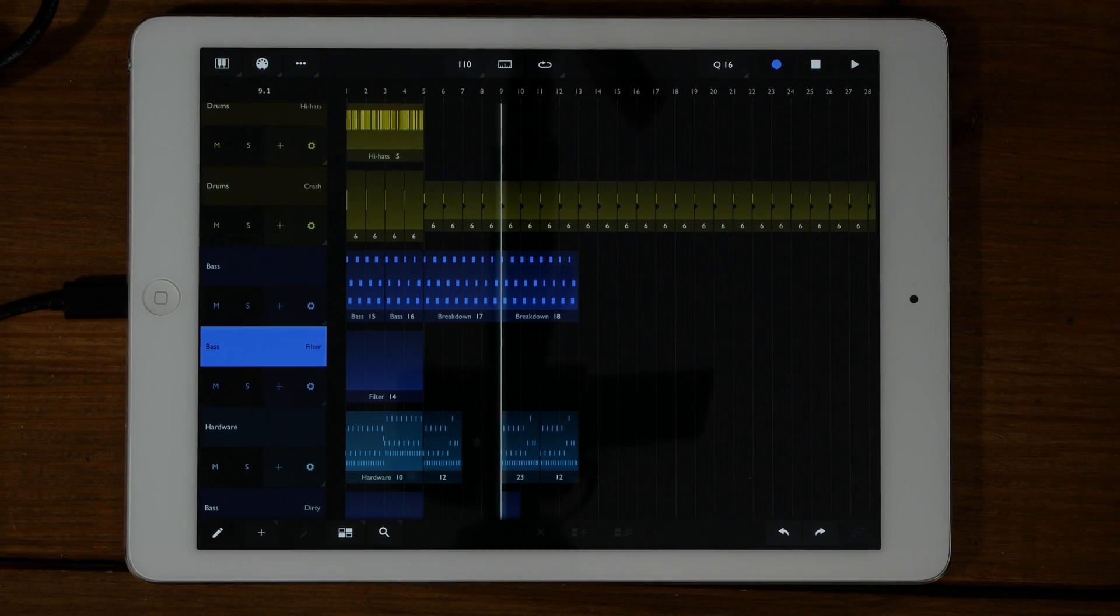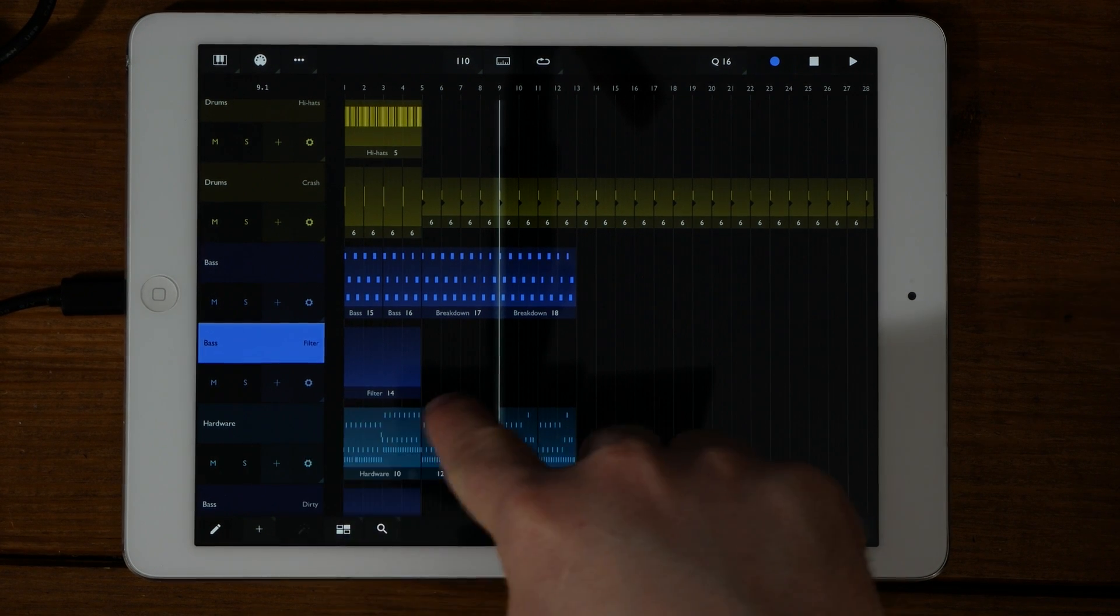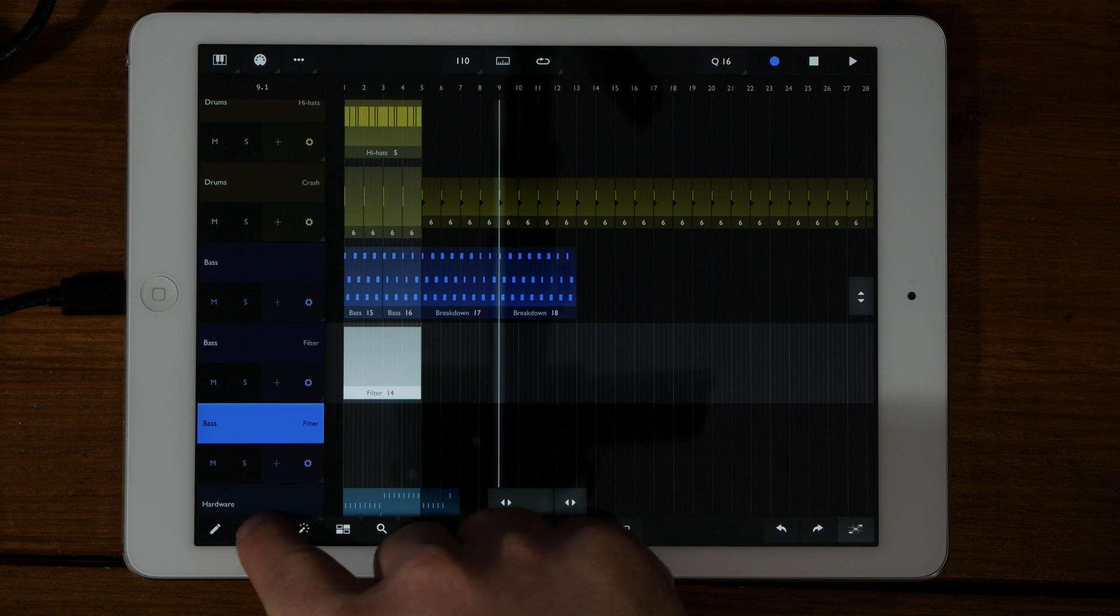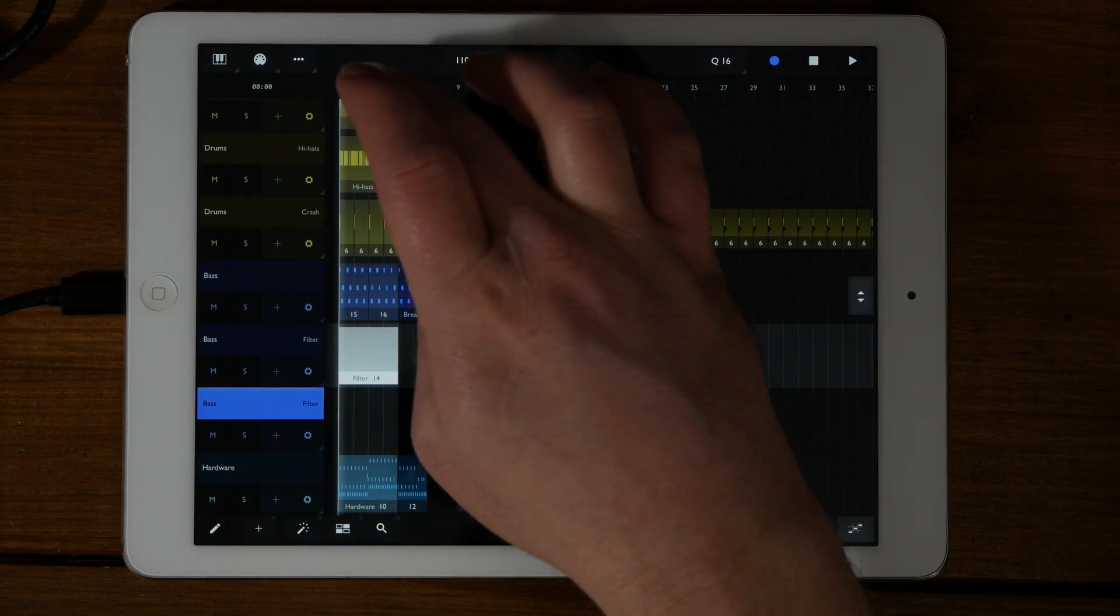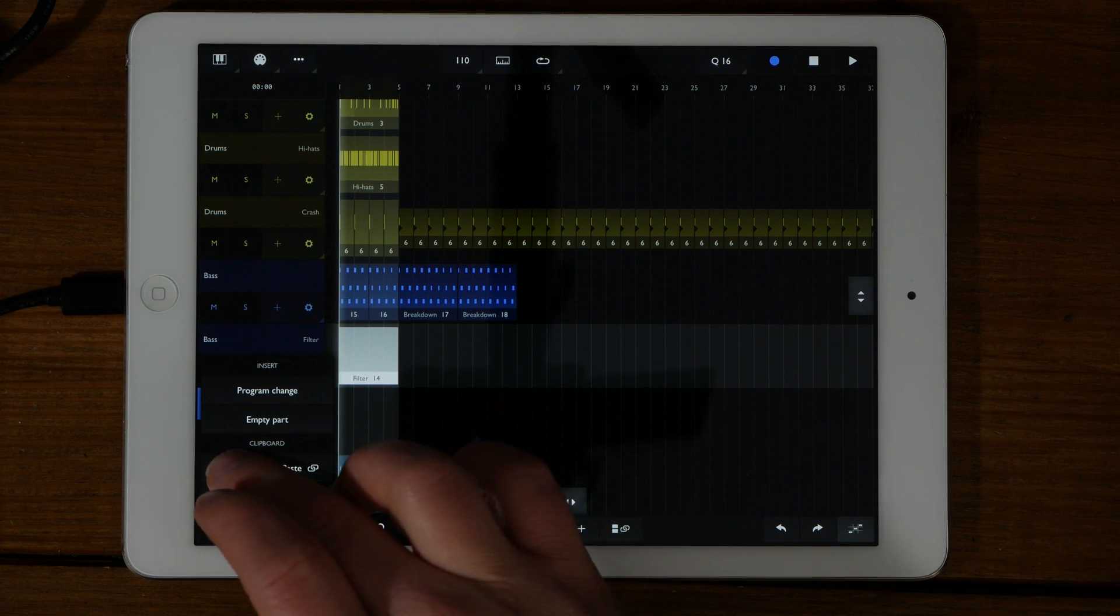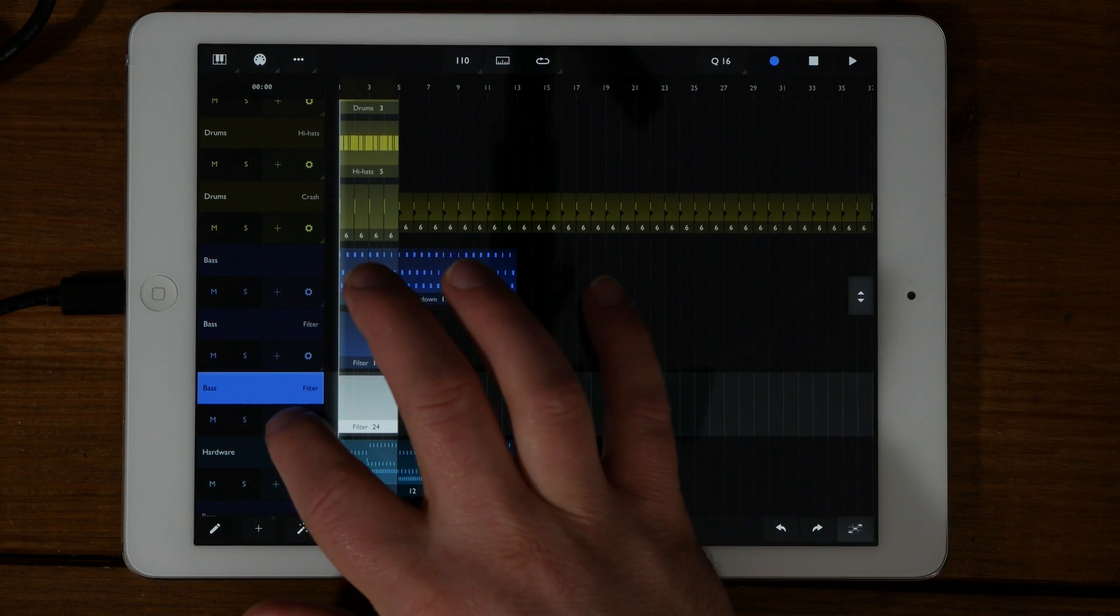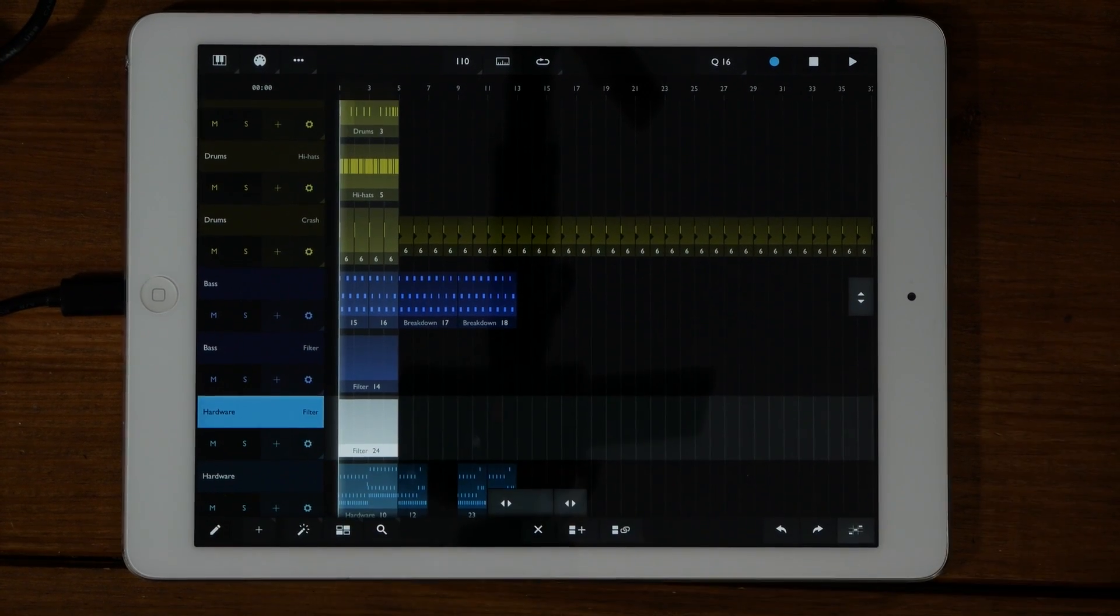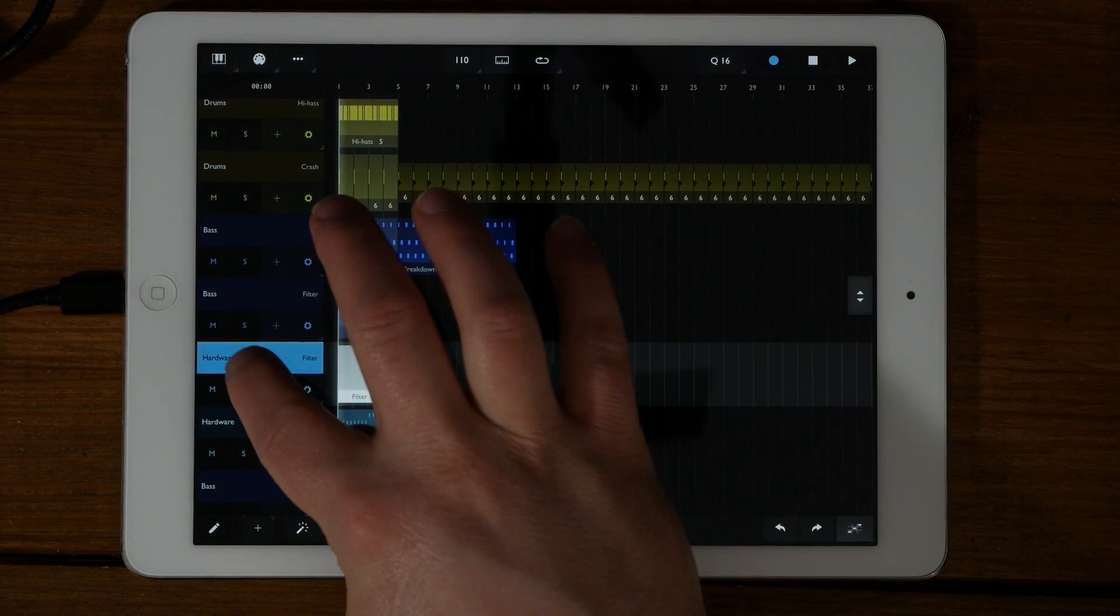A trick you can do using the modular nature of this app: if I want to duplicate the filter that's on the bass and add it to the hardware, I can simply add a new bass track, copy the filter, paste the item, then move it down to the newly created bass track, and then simply change the destination from the bass to the hardware. And now that track and that filter are pointing at the hardware instead of the bass.